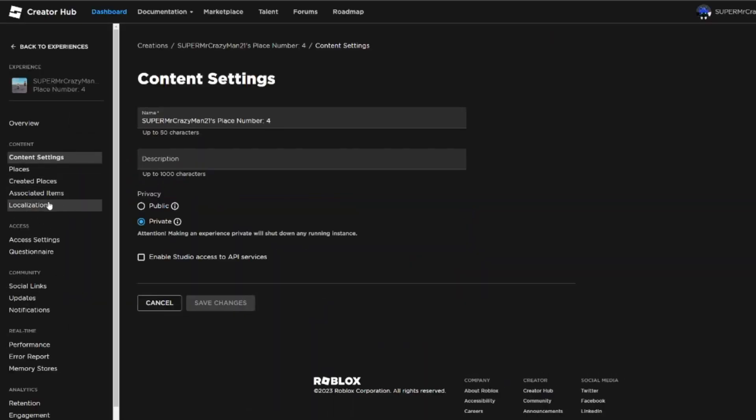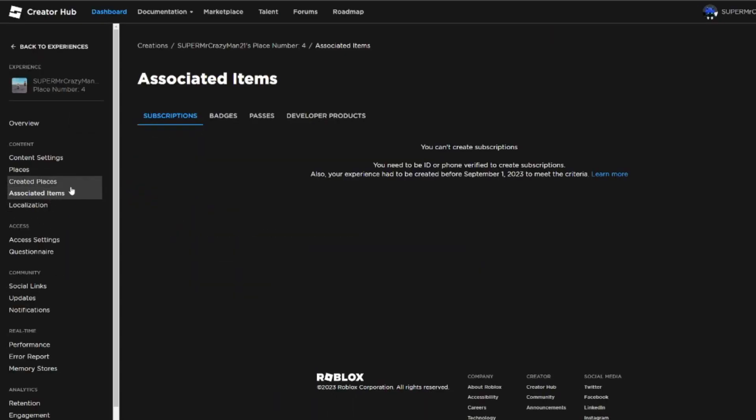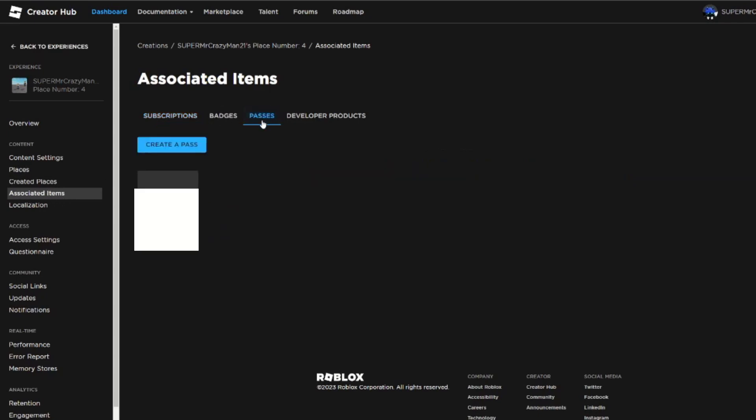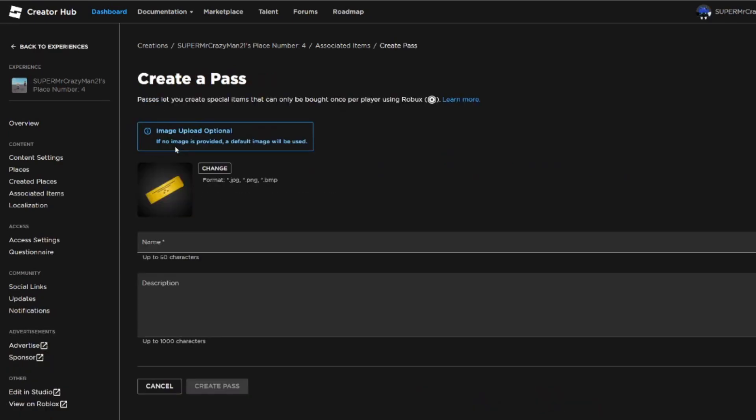And then come to Associated Items right here on the left, and then come back to here where it says Passes, and you click on Create a Pass. Alright, over here you're gonna want to put a name.